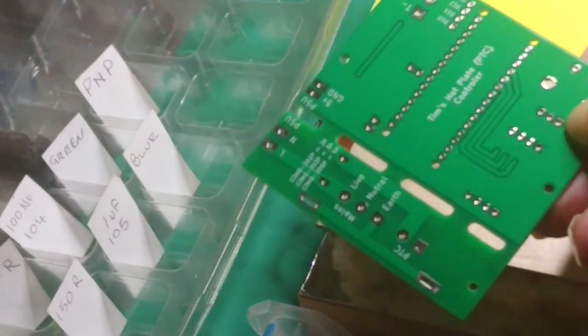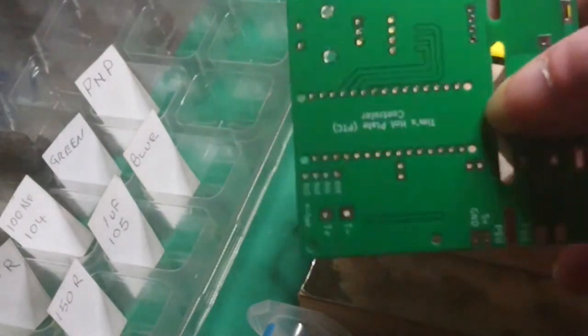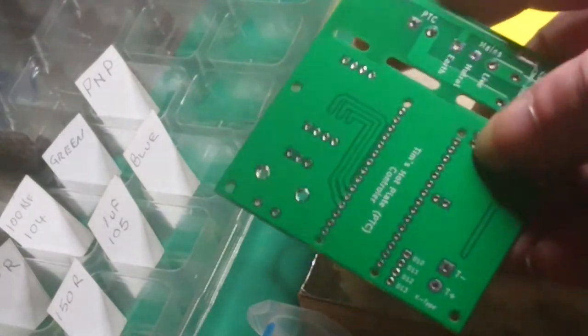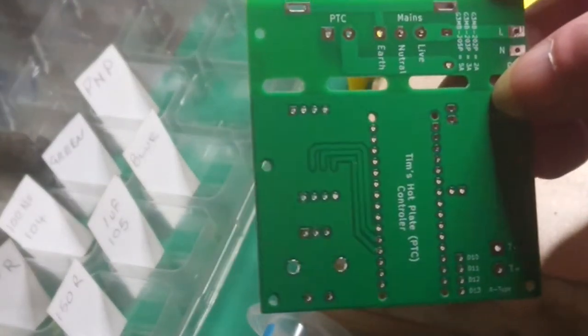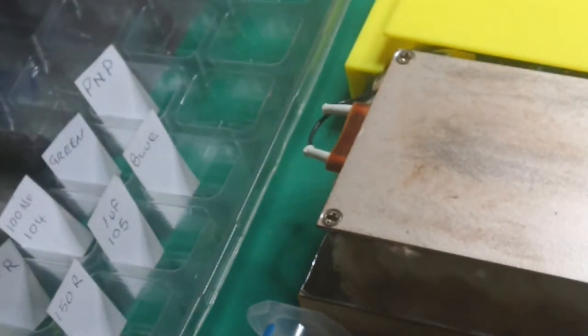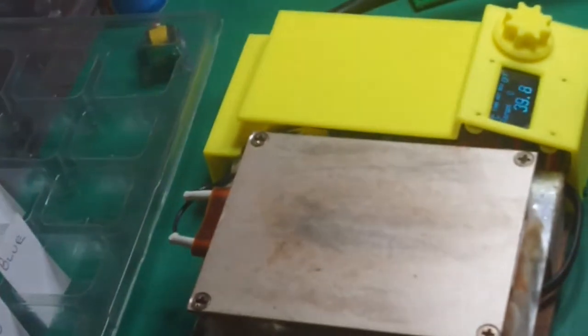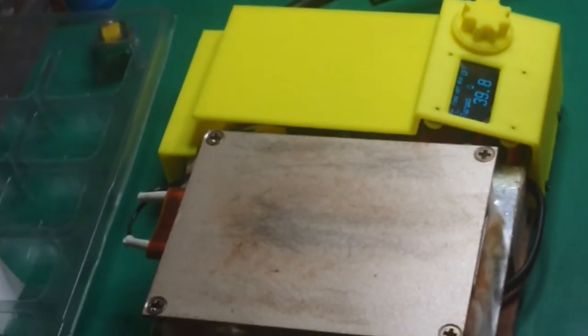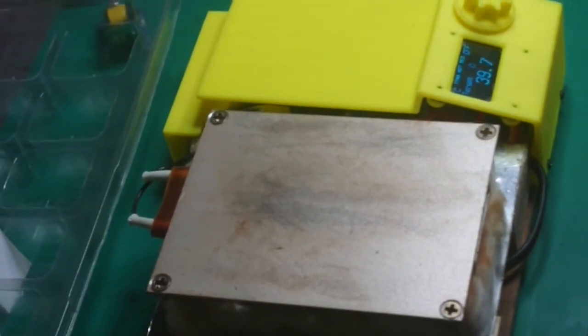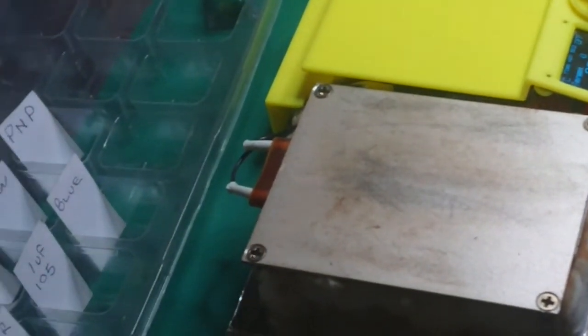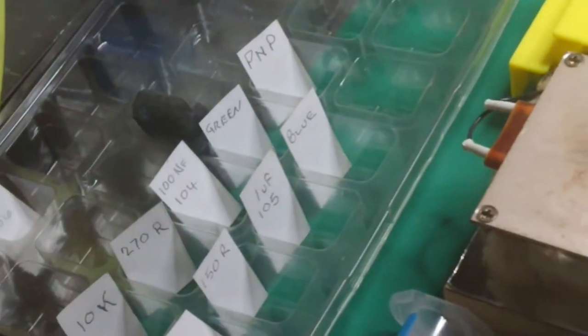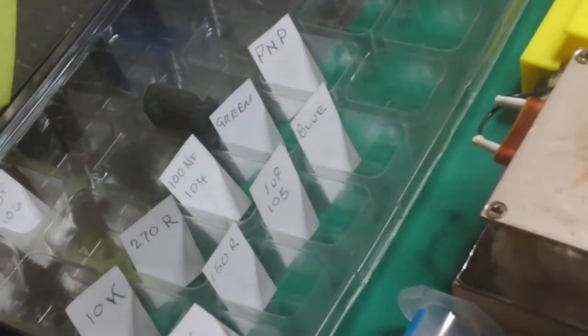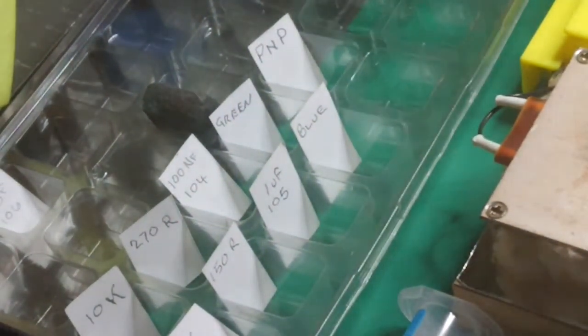They've come out really well. So I'm going to use the hot plate to put some surface mounted devices on these PCBs.